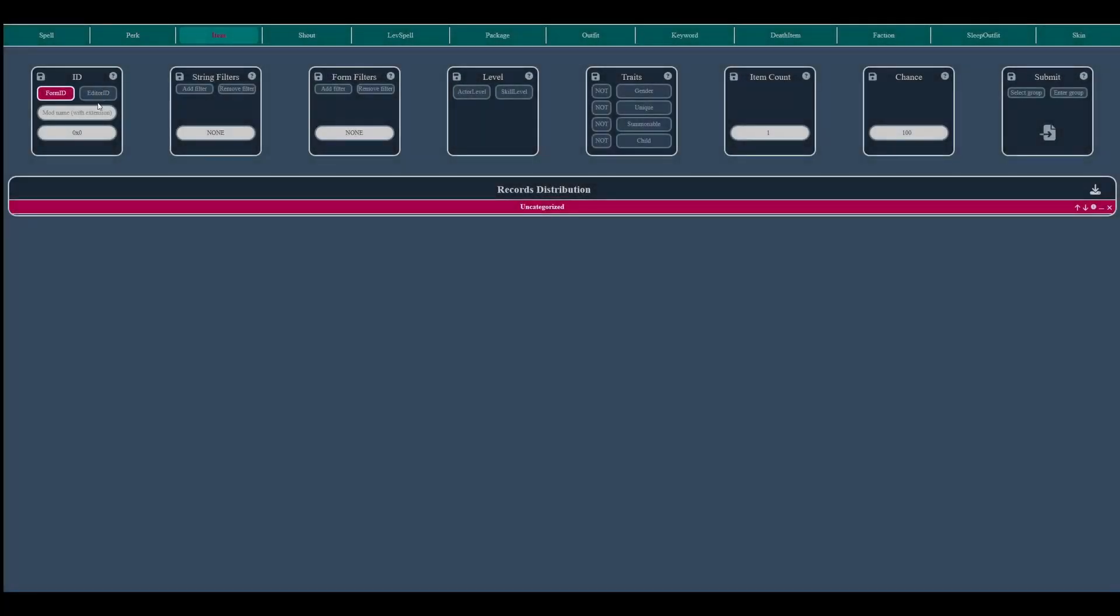Now let's enter the value for the common soul gem. If you're not sure, the last six digits of form-id's are those you need to enter.